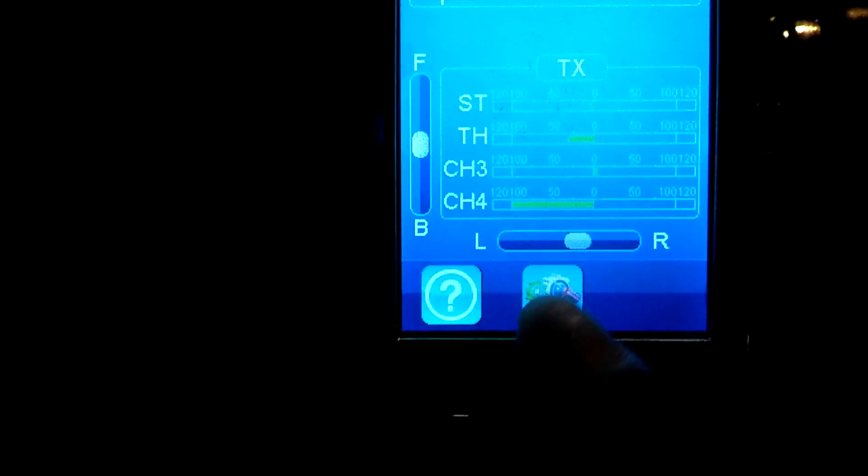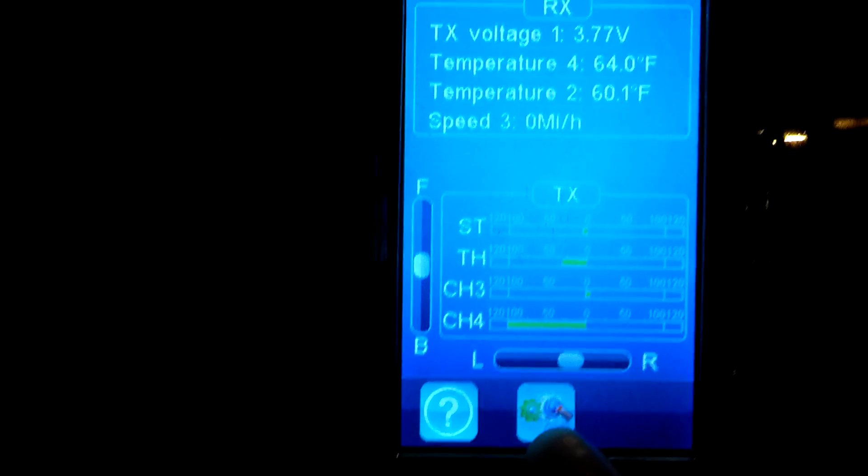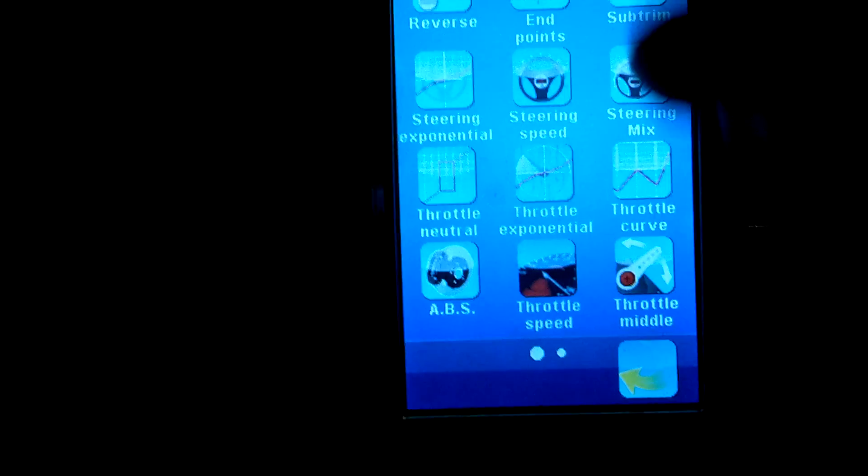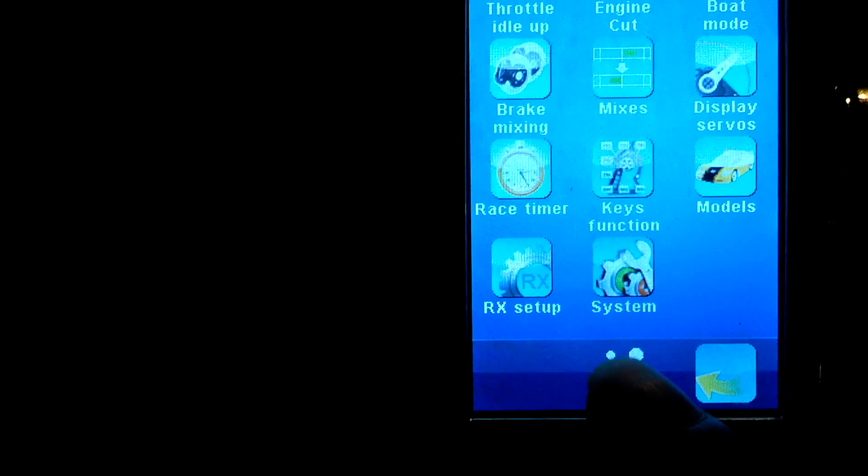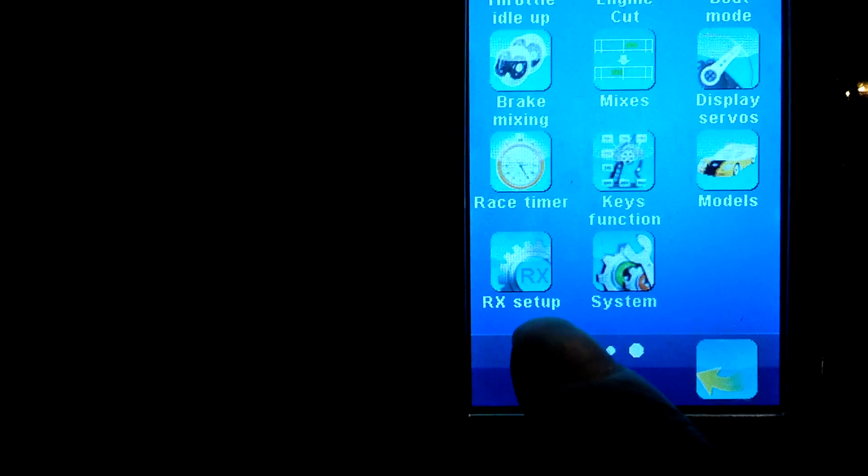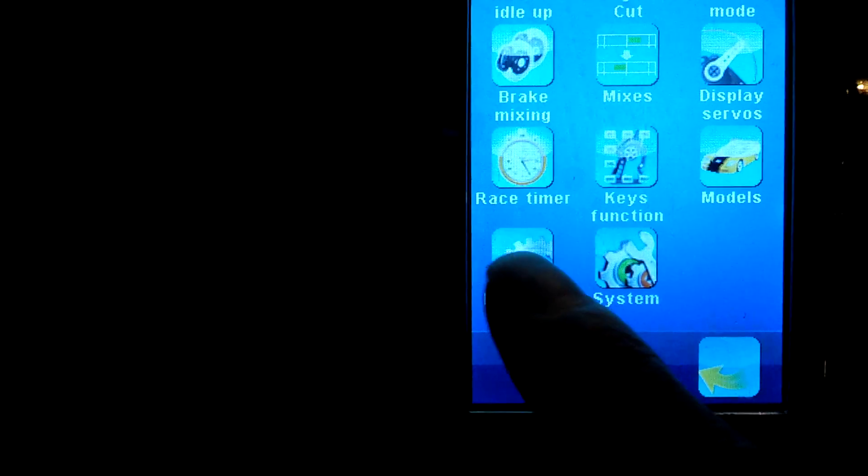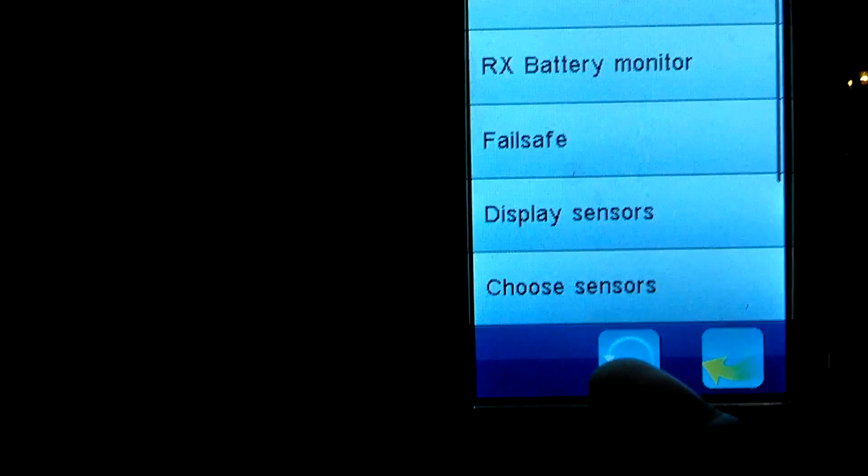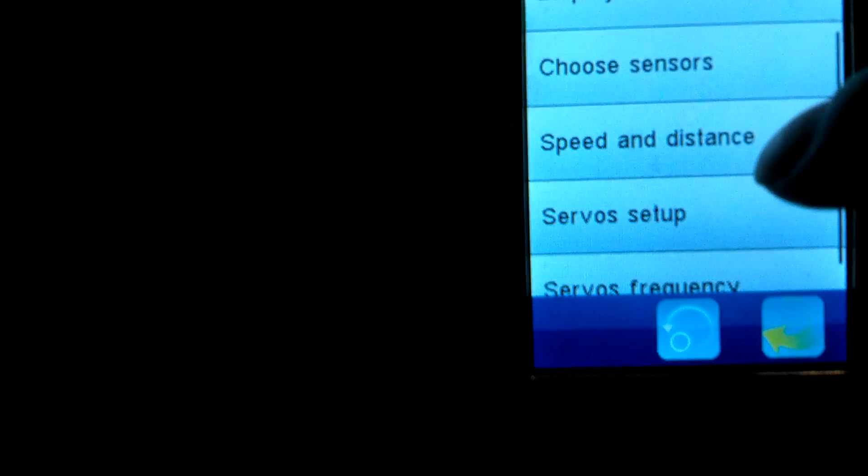For the speed sensor what you got to do is after you set it up on the car, you go to settings and you go to RX setup, receiver setup. So now you go to speed and distance.